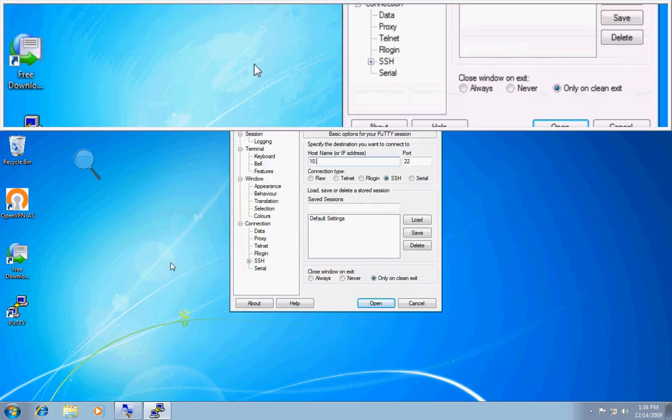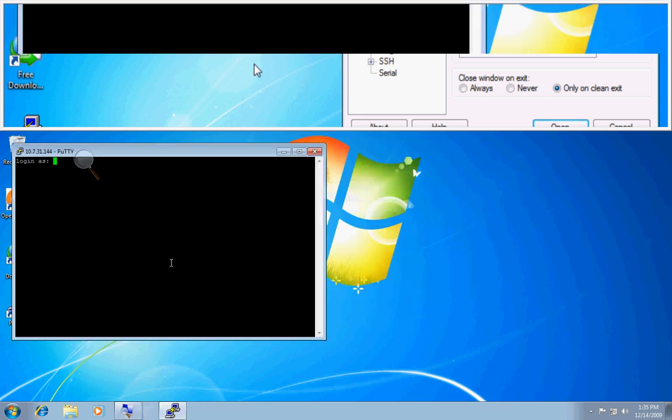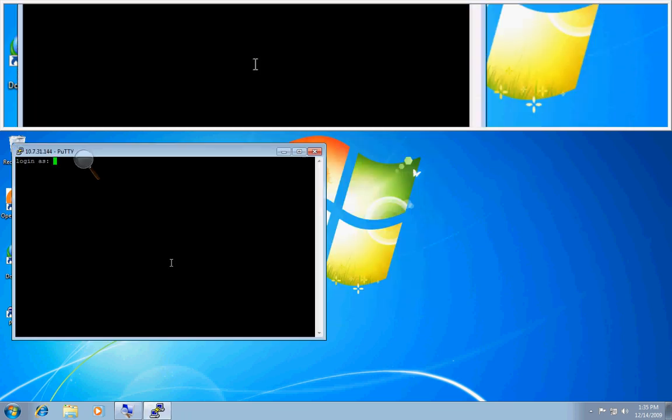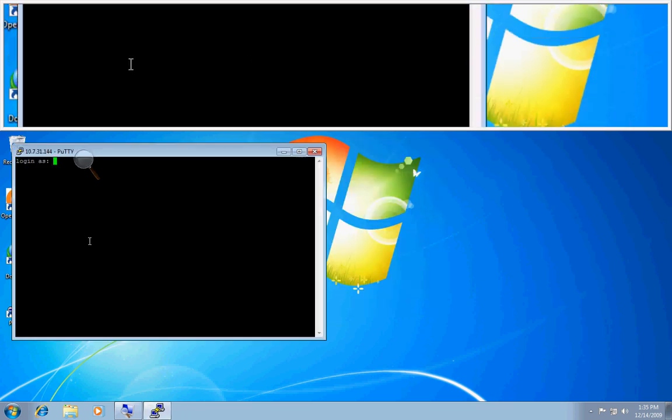I will connect up to the host that I am running OpenVPN access server on. And I'll be prompted to enter credentials. In this case, I'm going to enter the root credentials.